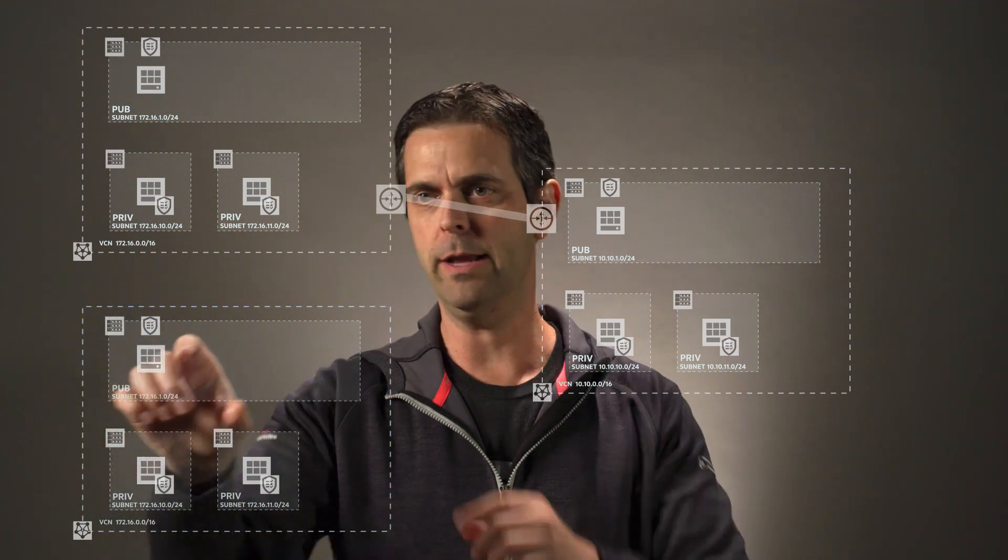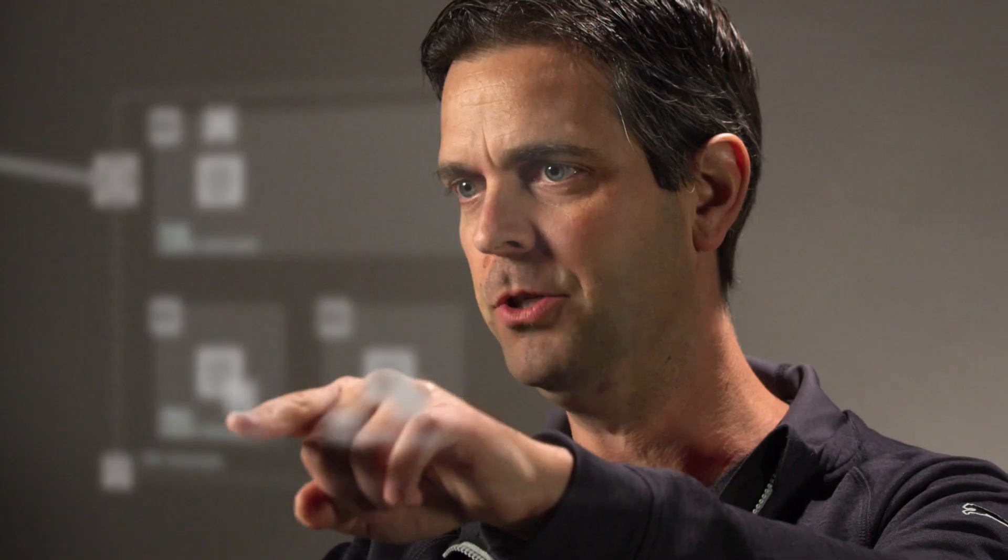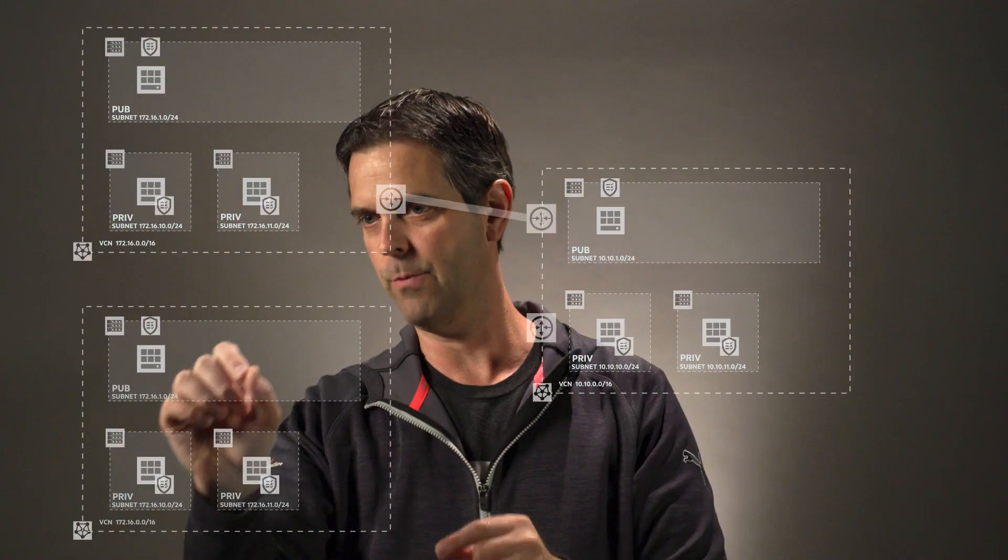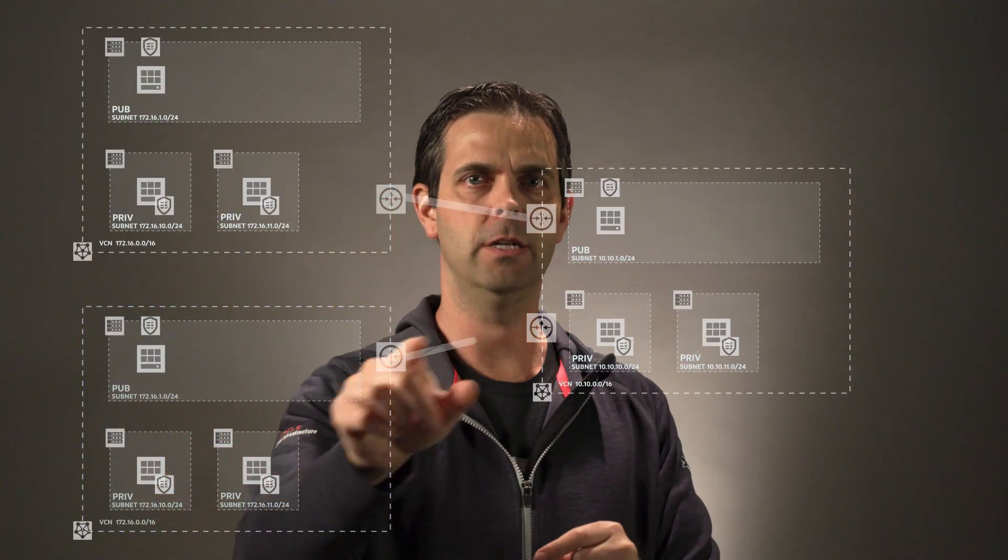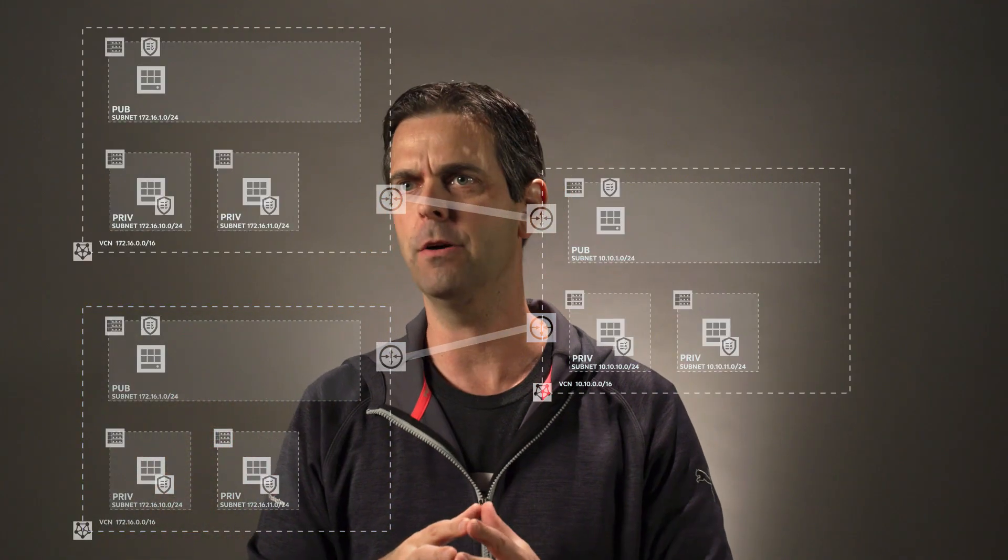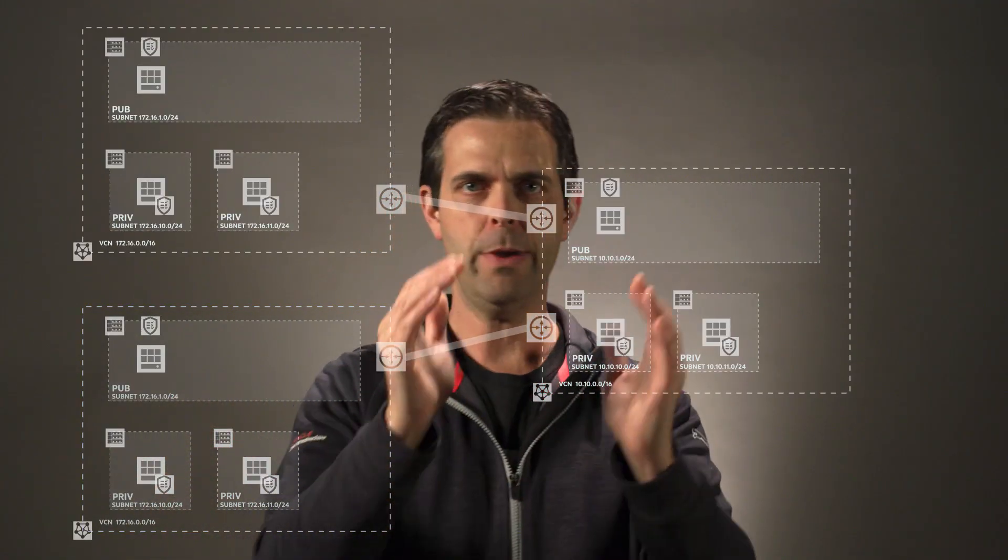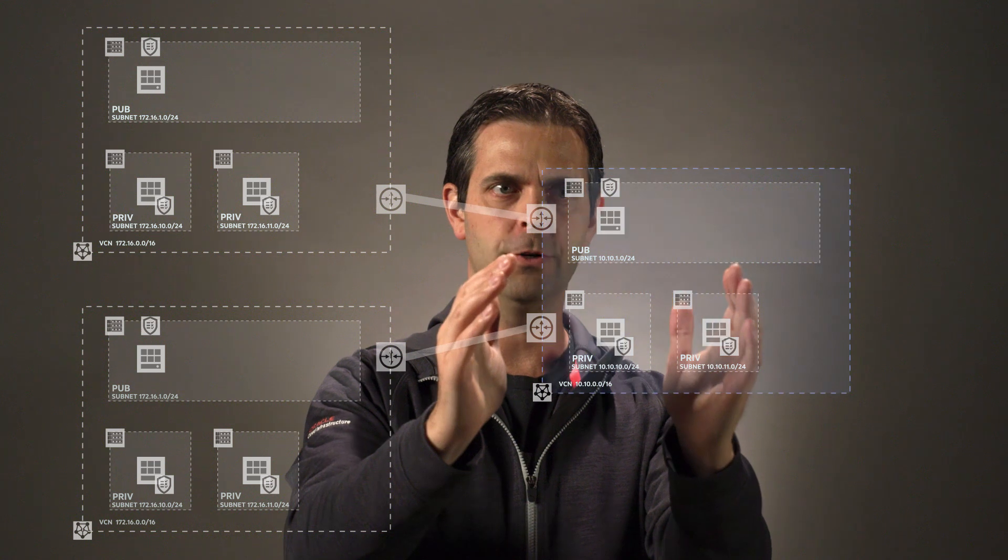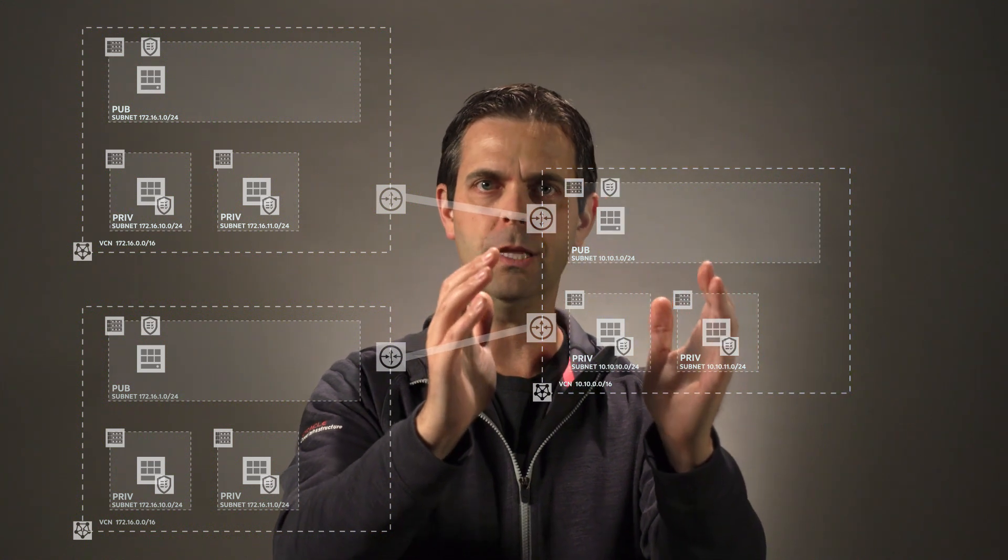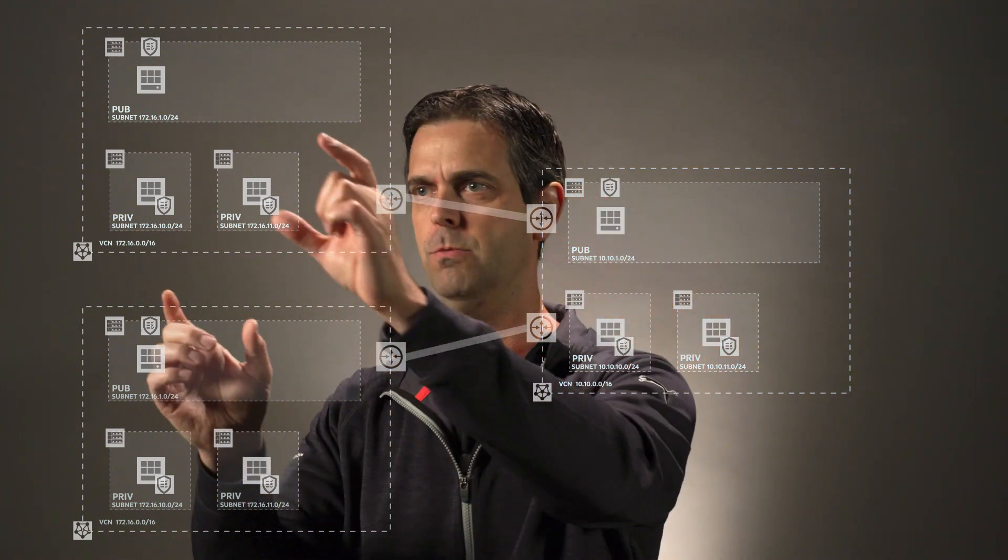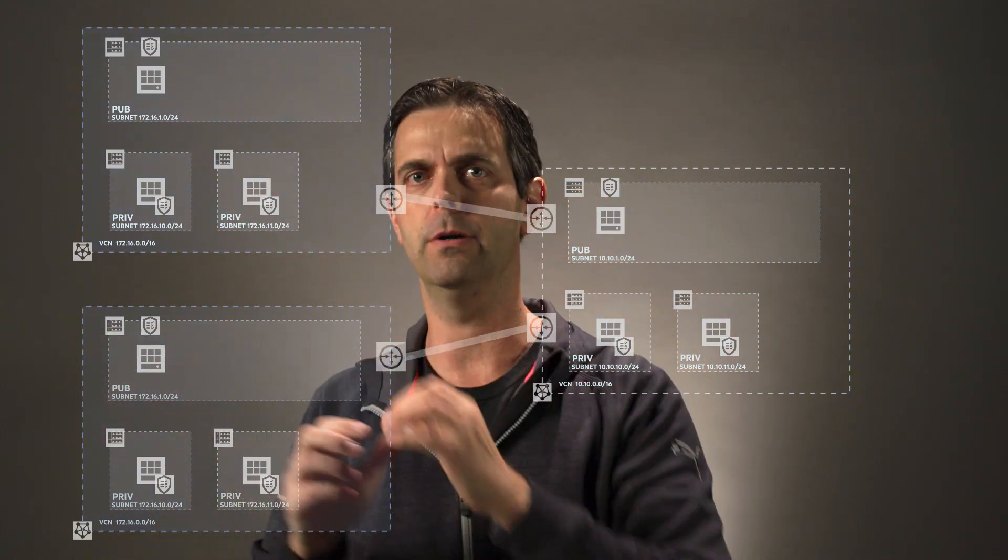Now, we'll go ahead and establish a VCN peering connection, so one more local peering gateway here and here, and then we're just going to attach those two together. So now we have one virtual cloud network that is currently peered to two separate virtual cloud networks.